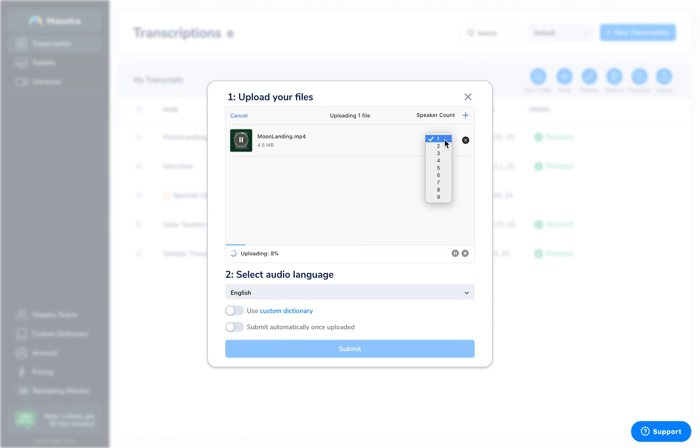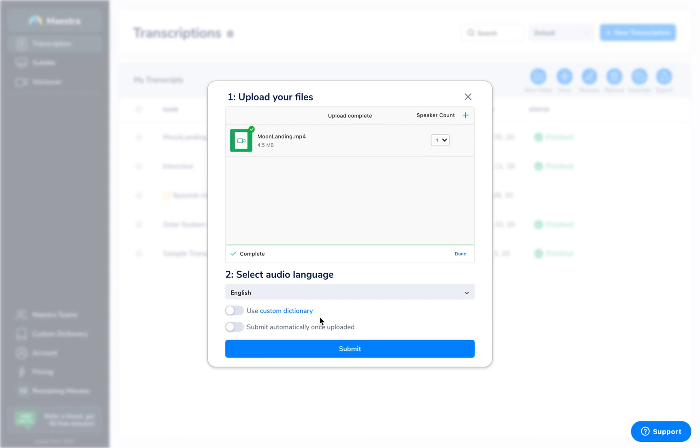After you've selected your file, you can select the number of speakers over here. In this case, it's one. You can use custom dictionary, which would allow you to put in commonly mispronounced words.